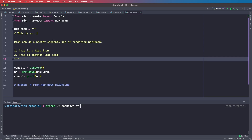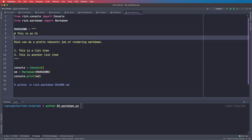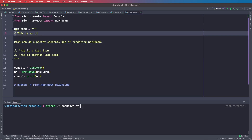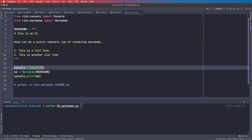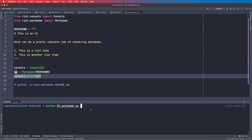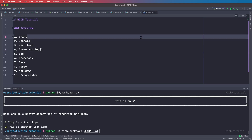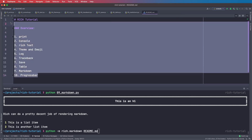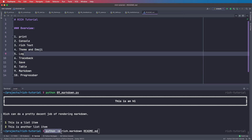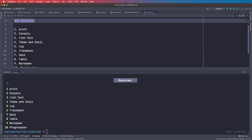Rich can also render Markdown. We say from rich.markdown import Markdown, then have a string in Markdown format — for example an H1 tag with a hashtag and list items. We create a Markdown object with the string and say console.print with it. Running this gives us a beautiful rendering with the H1 heading and list items. This also works with files — we can say python -m rich.markdown followed by the filename readme.md to render a Markdown file directly in the terminal.